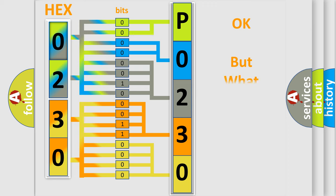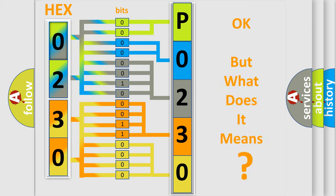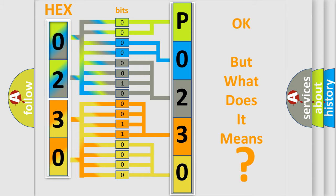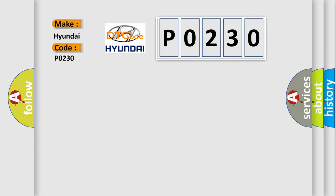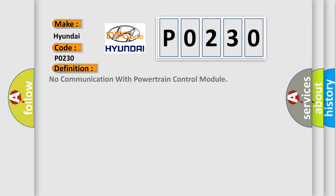The number itself does not make sense to us if we cannot assign information about it to what it actually expresses. So, what does the diagnostic trouble code P0230 interpret specifically for Hyundai car manufacturers? The basic definition is no communication with powertrain control module.